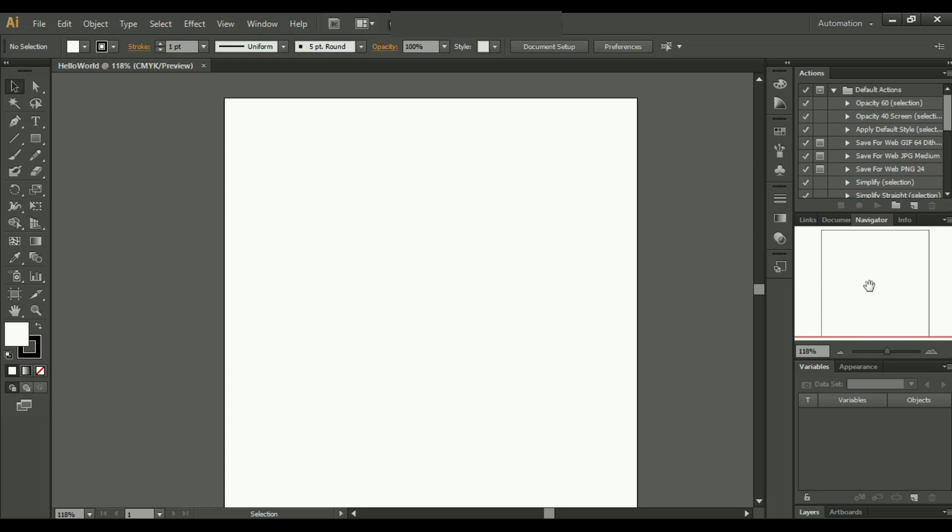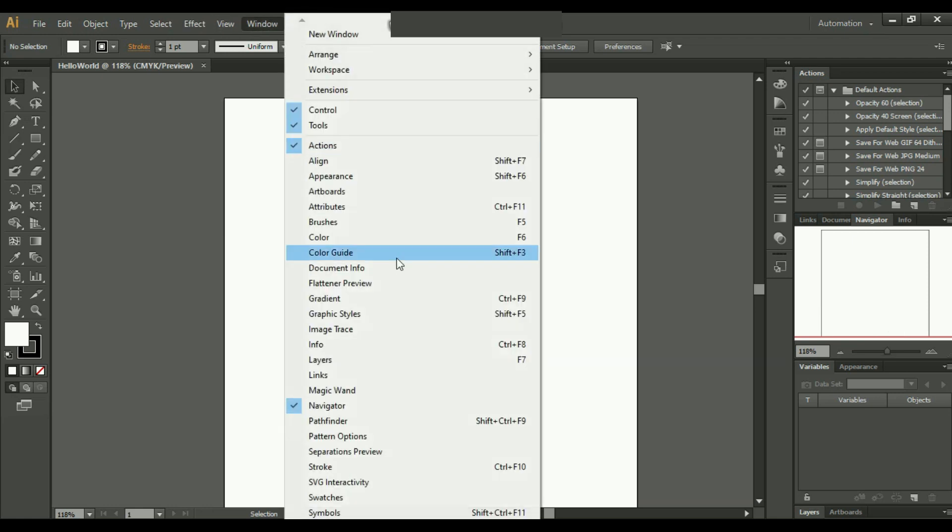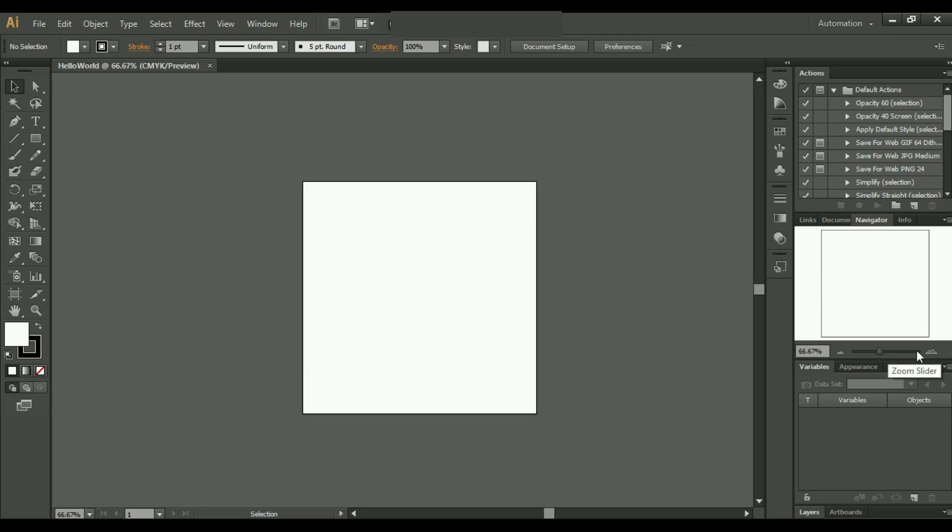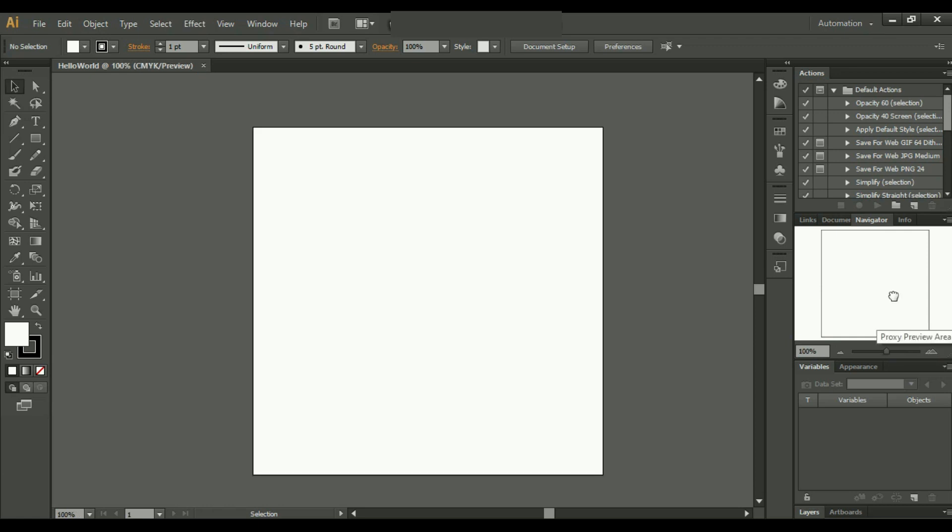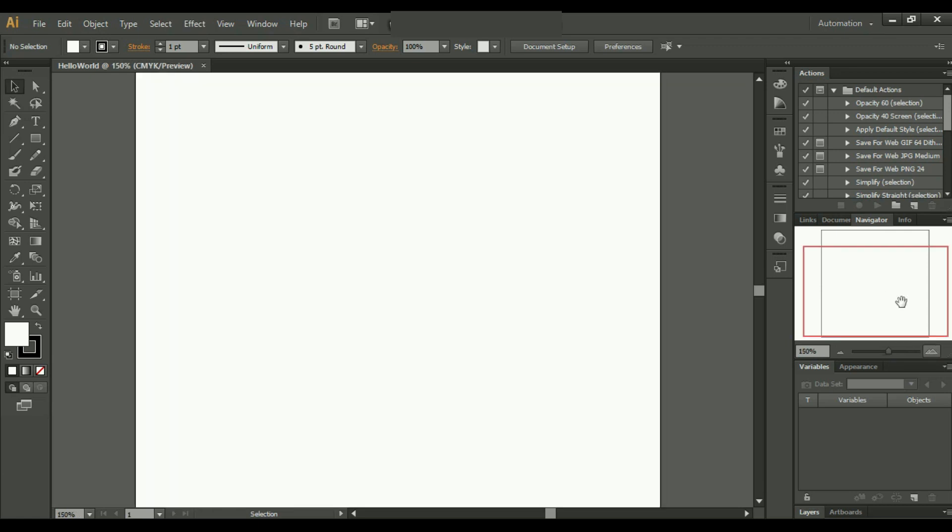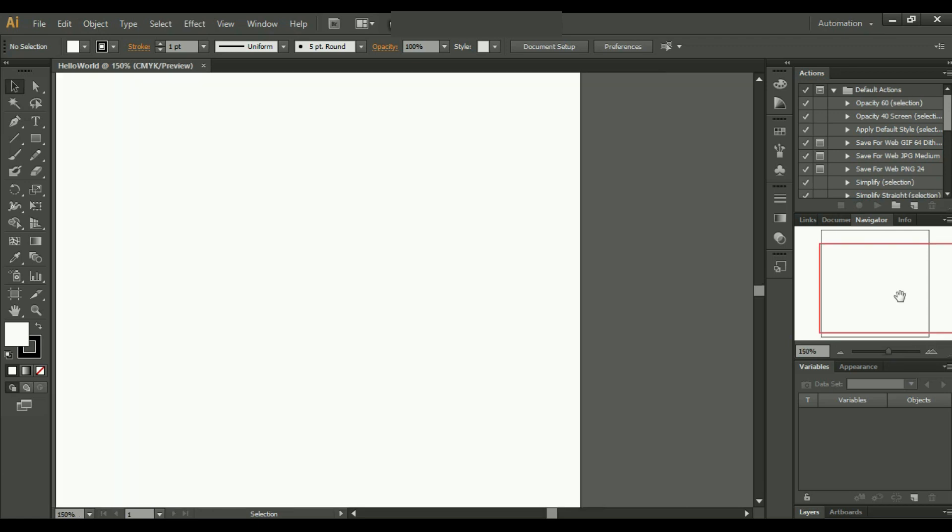Right here you can see a Navigator. If it's not already present, then you just need to go to Windows and you can find it here. It basically just gives you a better view. You can zoom out, you can zoom in, you can go to any part of the page. Basically it is just for a better view.